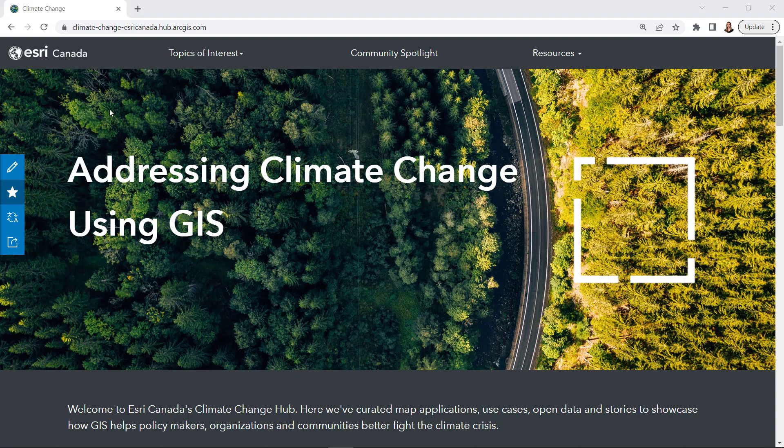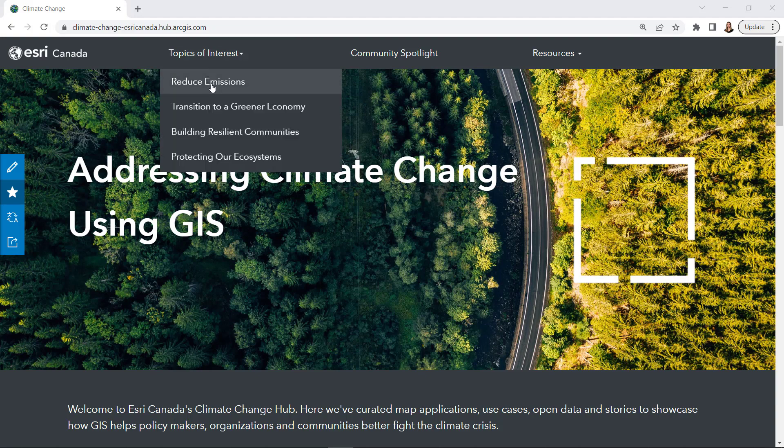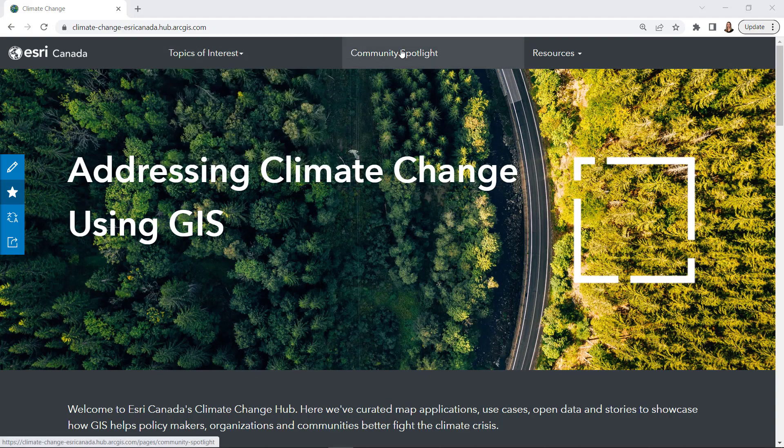Once you've added your page titles and links to the code, your final product will look something like this.